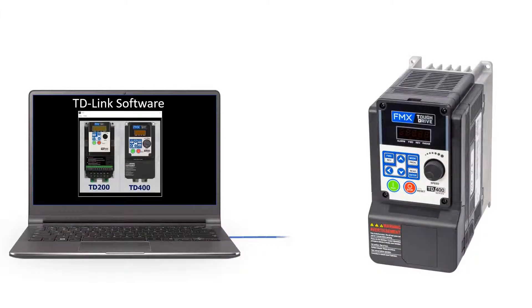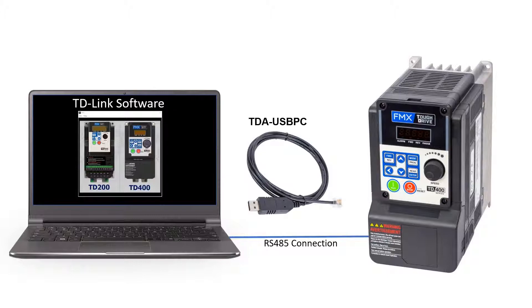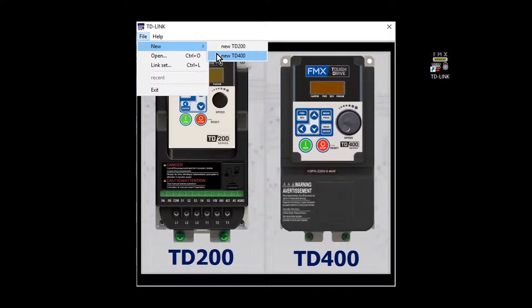Connect the TD400 to the PC. Start TD-Link. From File, New, select TD400.